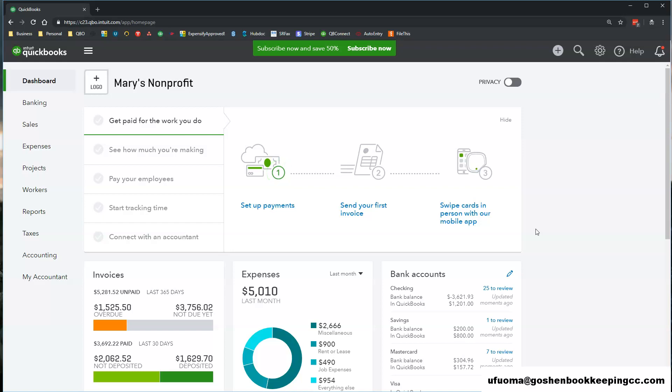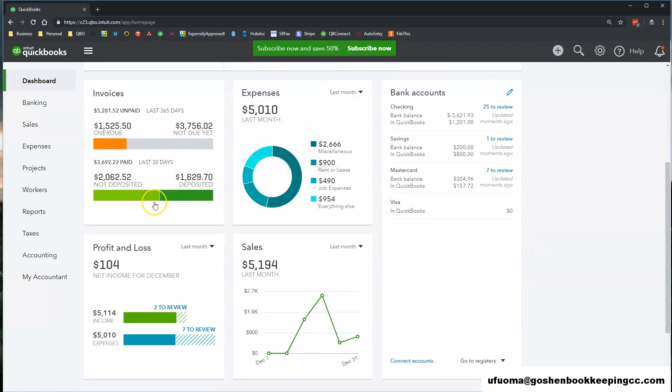In the center, you have different money graphs based on the income and expense transactions that you have entered into QuickBooks Online.